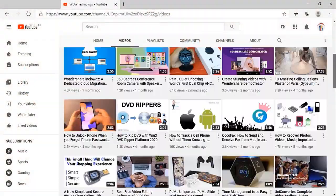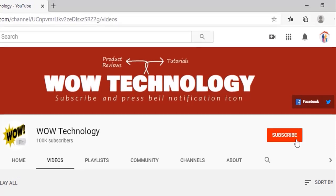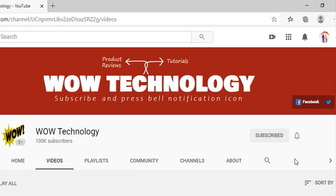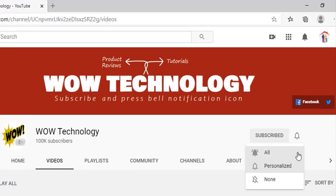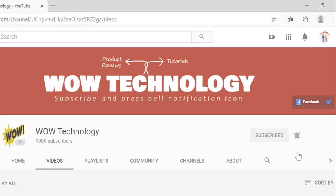But before we start, please subscribe to our channel and press the bell notification icon so you never miss any video.